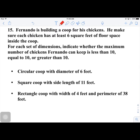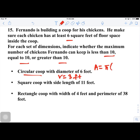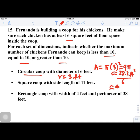Number 15. Fernando is building a chicken coop, ensuring each chicken has at least 6 square feet of floor space. For each set of dimensions, we determine whether the coop can hold less, greater, or equal to 10 chickens. First, a circular coop with a diameter of 6, so radius is 3. Area = π r² = 9π ≈ 28.3 square feet. Dividing by 6 gives about 4.7 chickens — definitely less than 10.